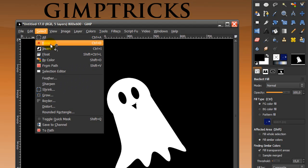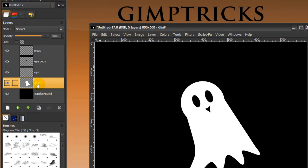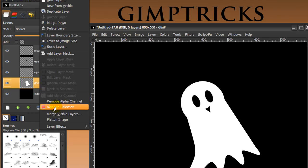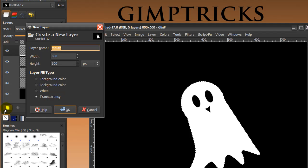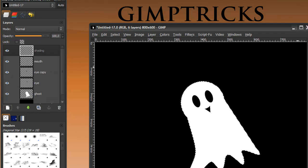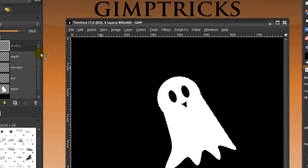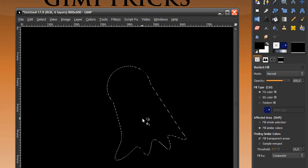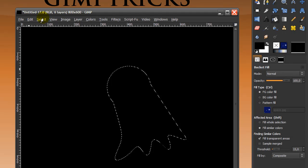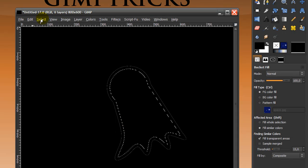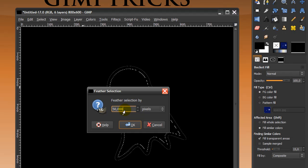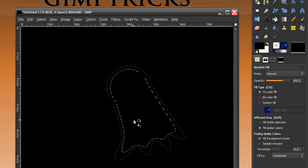Go to Select None, then go to your Layer dialog and on the ghost layer right-click and click Alpha to Selection. Create a new layer — click on Mouth first, then create the new layer and call it 'shading'. Fill this layer with black using the Bucket Fill tool, making sure this layer is on top. Then go to Select, Save to Paths. Next go to Select, Shrink by 10 pixels and click OK. Then Select, Feather by 50 pixels and click OK. Now press Delete on your keyboard.